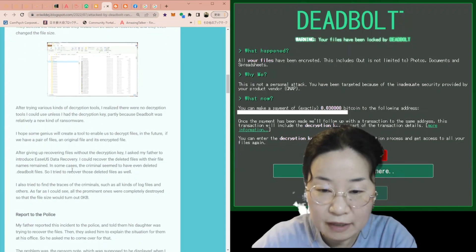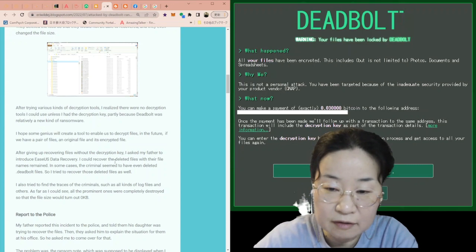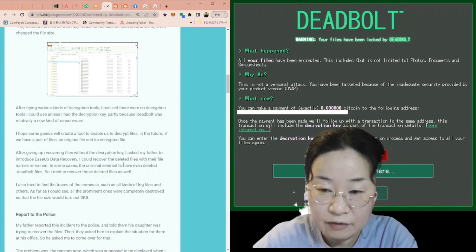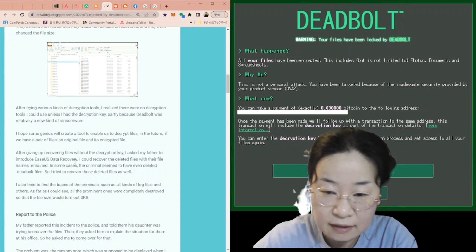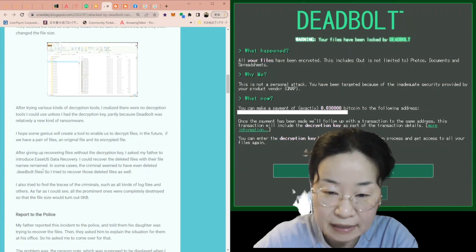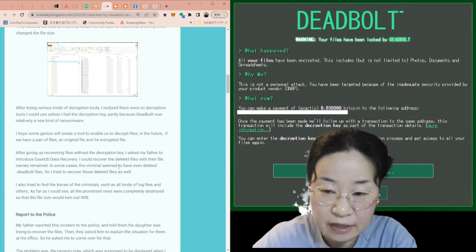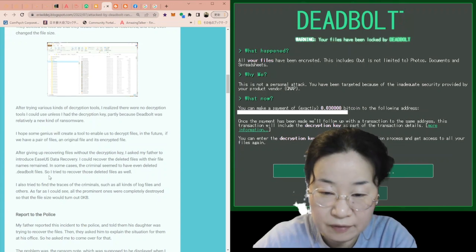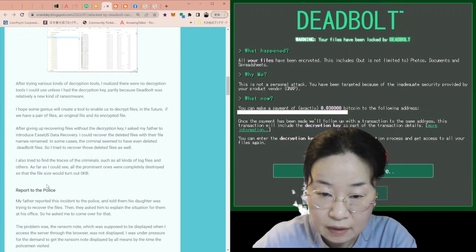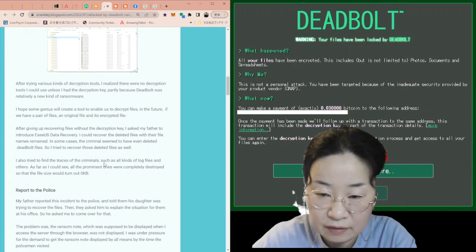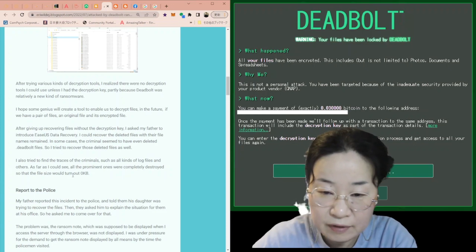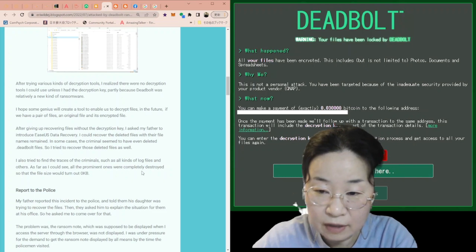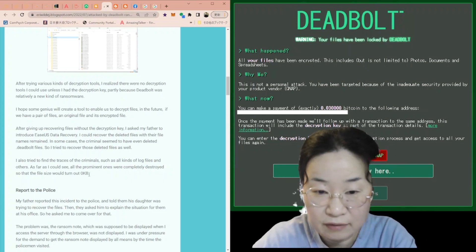After giving up recovering files without the decryption key, I asked my father to introduce EaseUS Data Recovery. I could recover the deleted files with their file names remained. In some cases, the criminals seemed to have even deleted DeadBolt files, so I tried to recover those deleted files as well. I also tried to find the traces of the criminals, such as all kinds of log files and others. As far as I could see, all the prominent ones were completely destroyed so that the file size would turn out zero kilobyte.